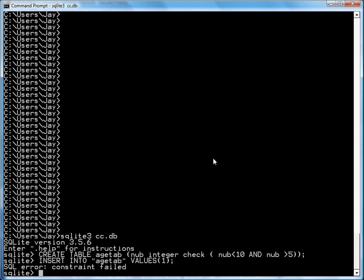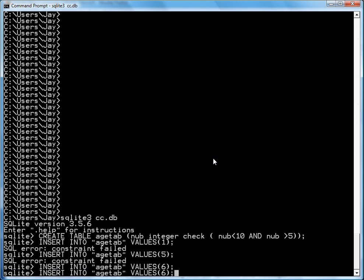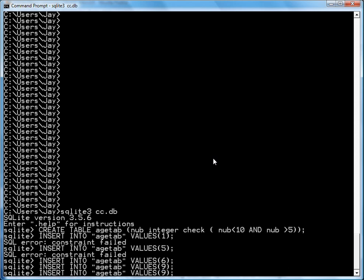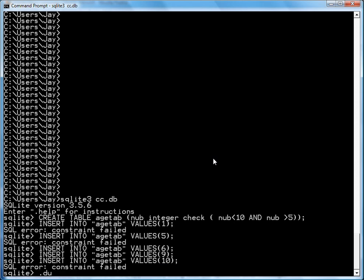One failed. Because one is not greater than 5. Let's try 5. Five fails as well. Six passes. Nine passes. Ten fails. And if you actually dump the table, you see that only legal values got into this table.